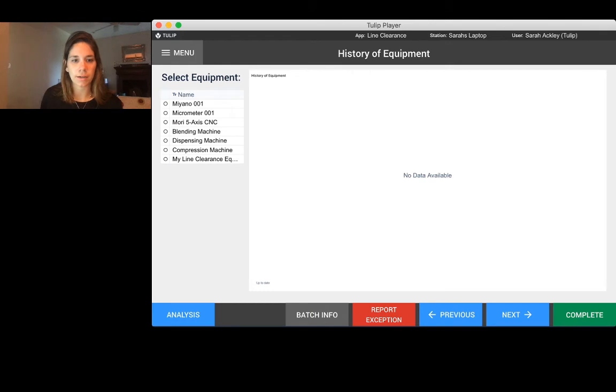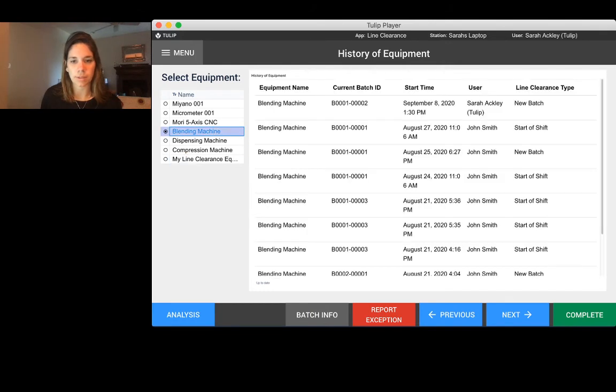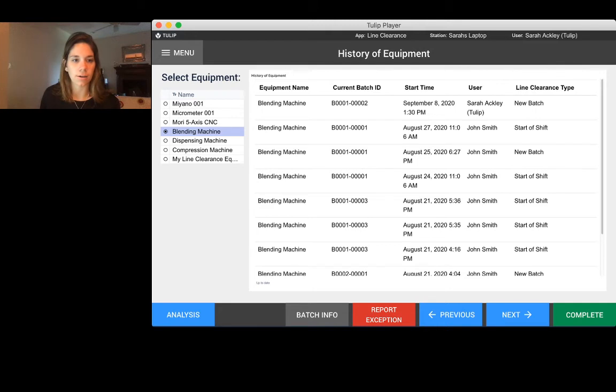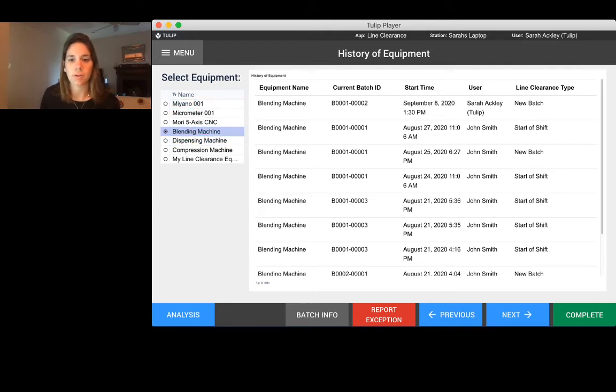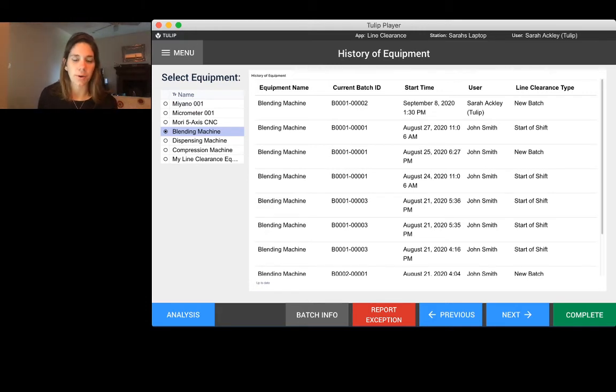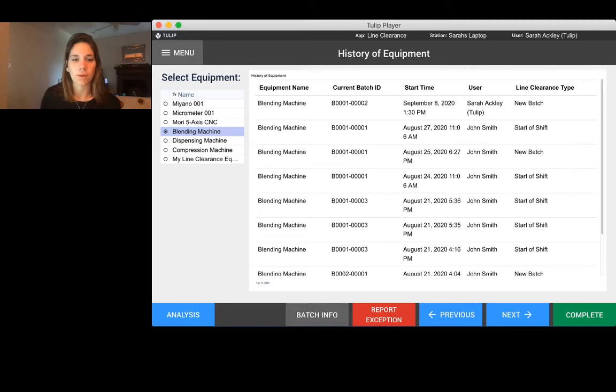We could come in here and if we select the blending machine, we can see the full history of line clearances that has been performed on that particular machine. We could see that on August 27th it ran 001, and now today on September 8th we did a changeover with this new batch that I just ran.